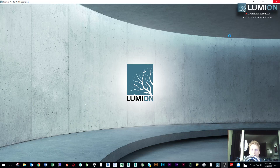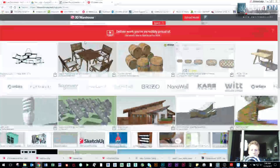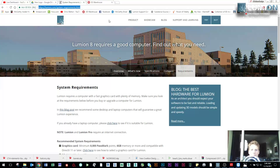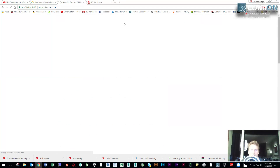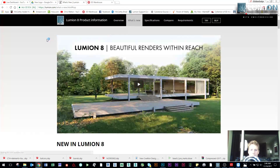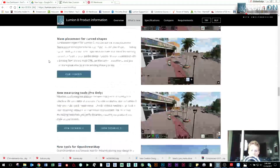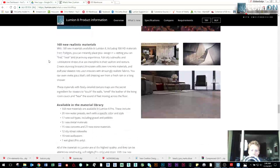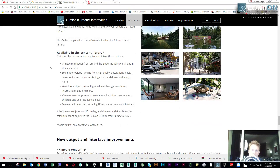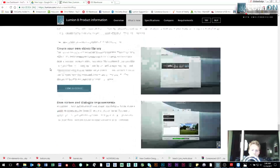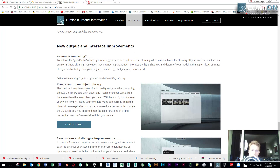Lumion is opening up right now but first let's go to the 'what's new' page on the website and go over how they explain it. It's not technically a new feature, something we could do before. You could create your own object library, but they've made it much simpler and easier to manage.